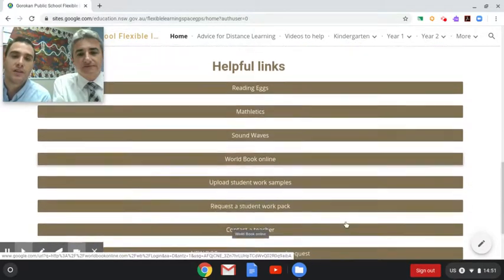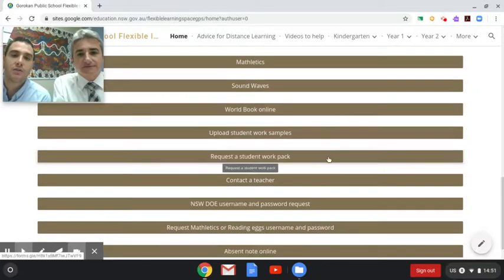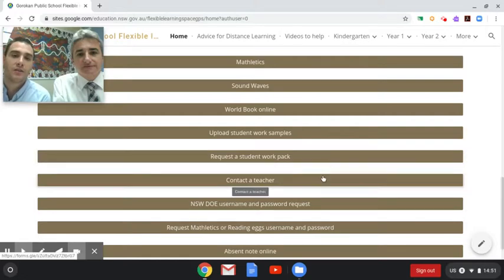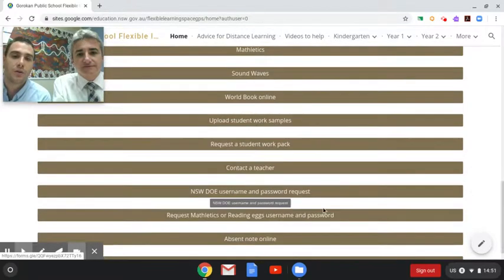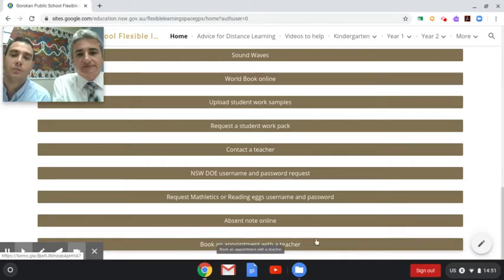Further below these links you'll find forms which can be used to interact with the school, where students can upload work samples, request a work pack, contact the teacher, request any passwords they may require, submit an absent note for parents to fill in, and book an appointment with teachers.